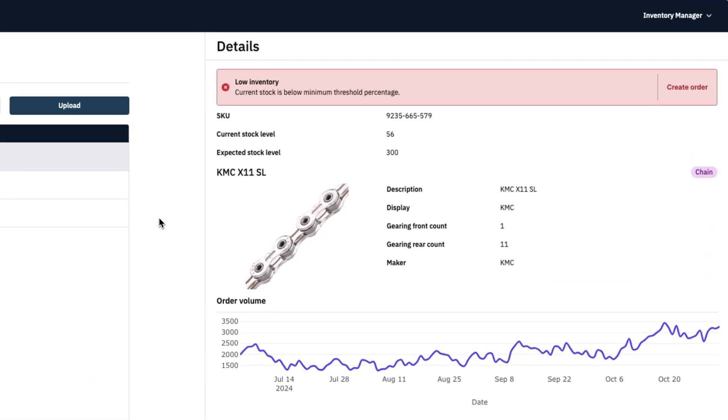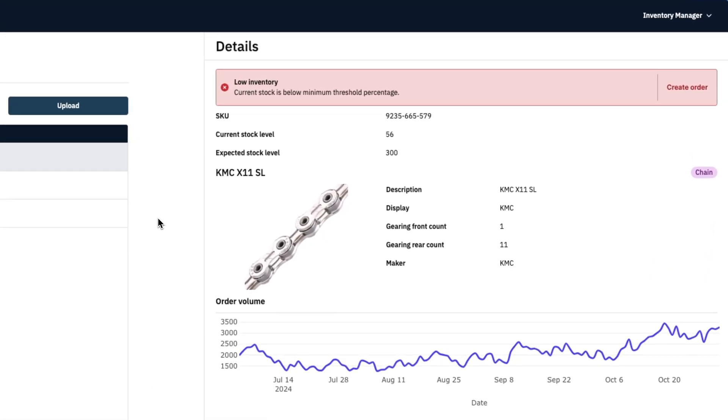On the right, we have a details pane that drills into the selected part in our table to show more information, where I see the stock discrepancy I was alerted about earlier. Retool enables you to build these UIs within hours.